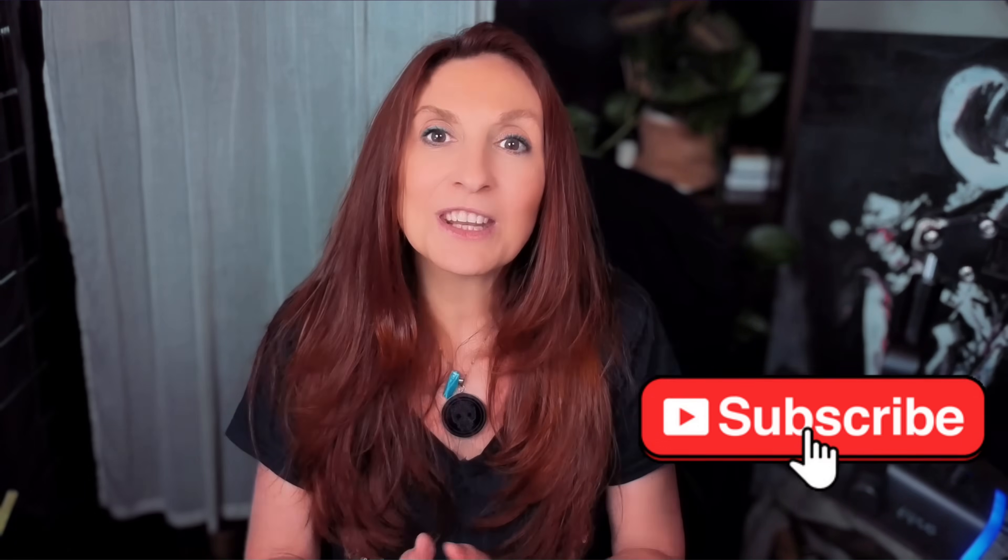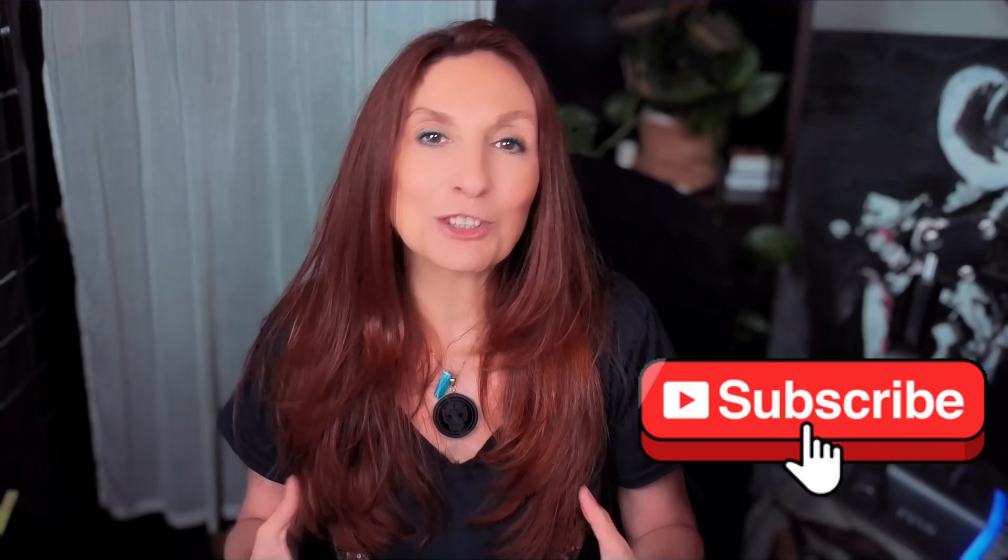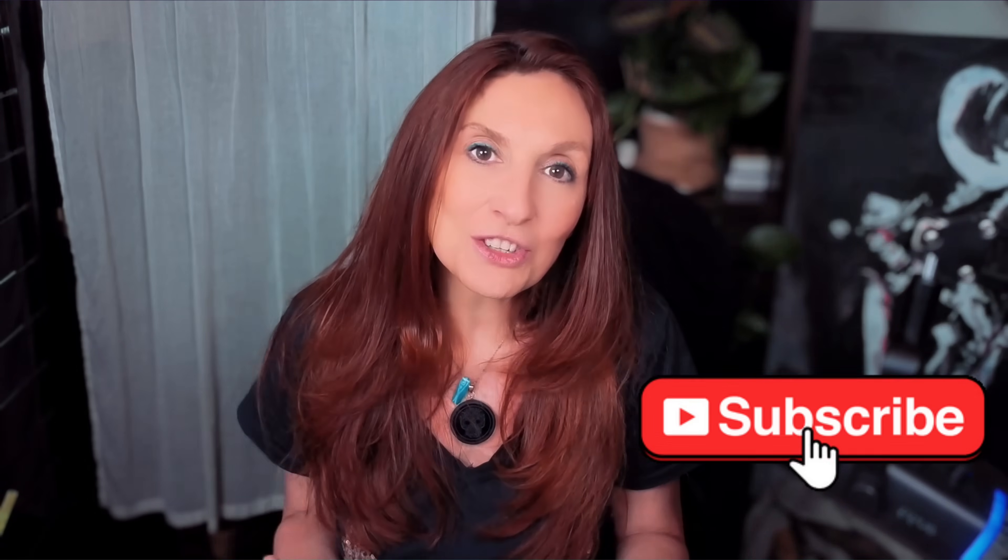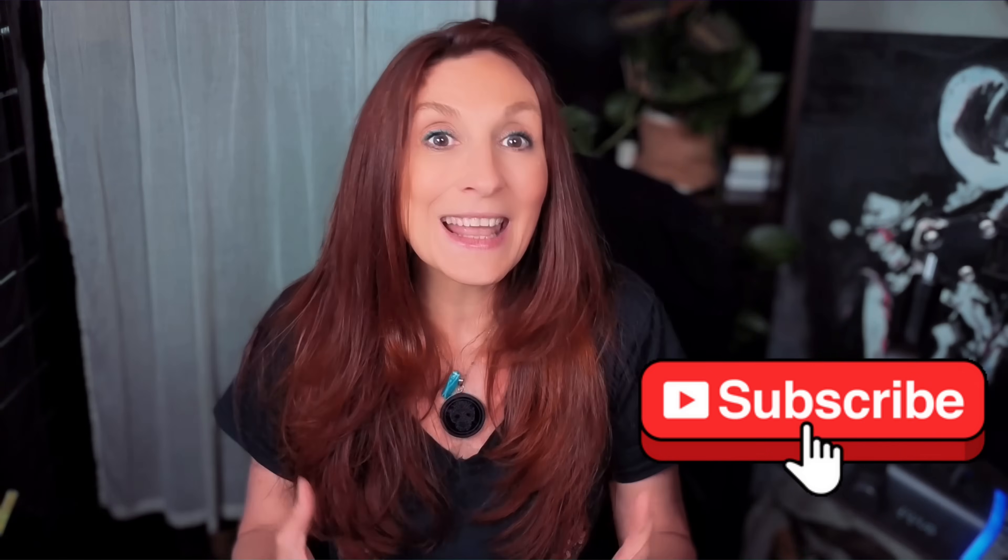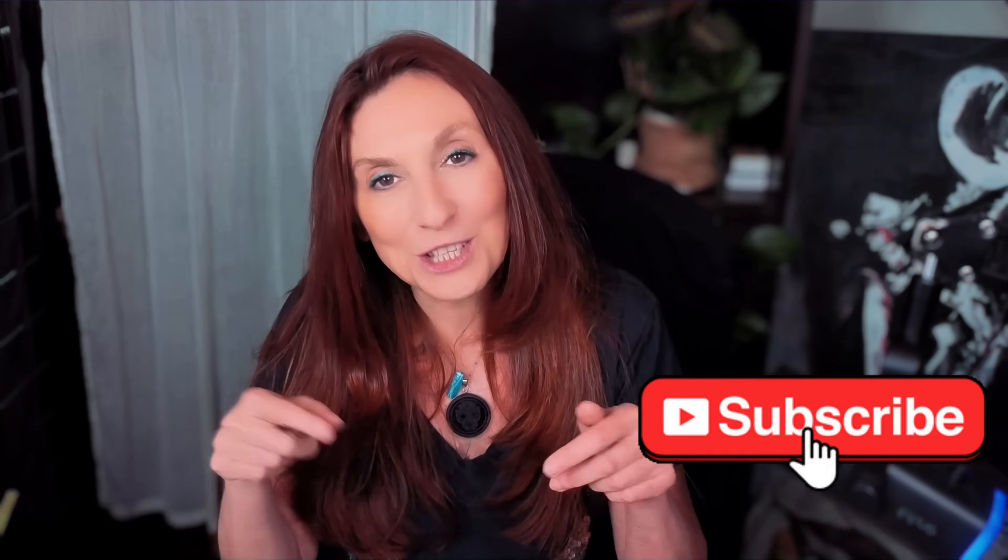And if this video helped, give it a like, drop your question in the comments and don't forget to subscribe, especially if you want to see how we turn this system into a full site in the next video. Thanks for watching. See you in the next one. Bye.